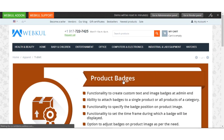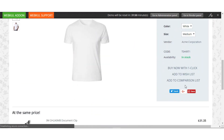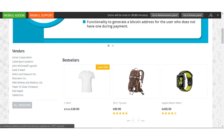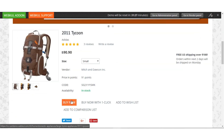Now let us check this at the front end. This is my CS-Cart storefront. Let us add a product to cart just to show how a product can be purchased via the bank wire payment method.